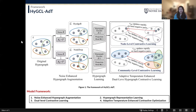Next, I will introduce our framework, HyperGCL ADT, which includes four parts: the noise-enhanced hypergraph augmentation, the hypergraph representation learning, the Deliver hypergraph contrastive learning — including the node-level contrastive learning and the community-level contrastive learning — and the adaptive temperature-enhanced contrastive optimization, which aims to enhance the discriminative ability between the contrast pairs.